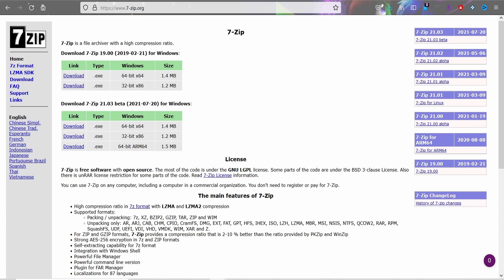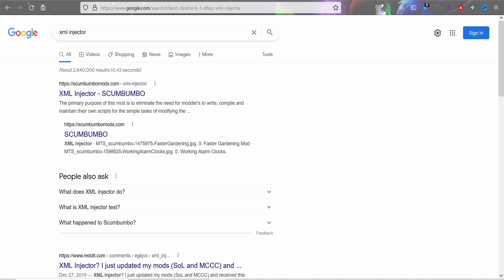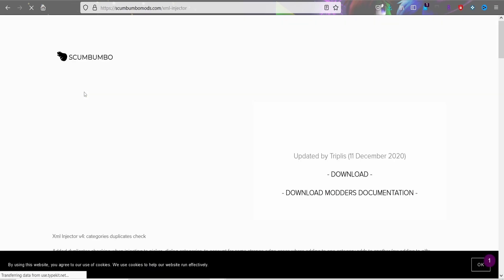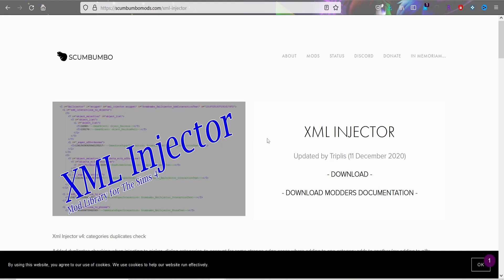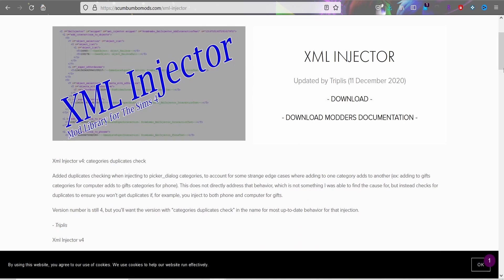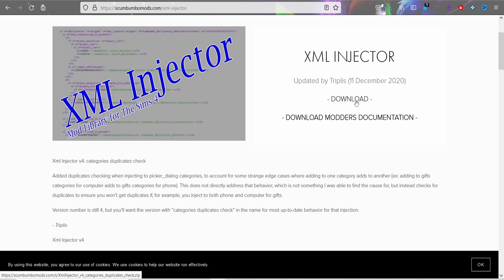The next thing you will need is the XML Injector. You don't necessarily need this, but I recommend you download it. It was created by Scumbumbo — unfortunately he has passed, but it's being kept up to date by other modders. It just makes it so your script mods are less likely to conflict with each other.